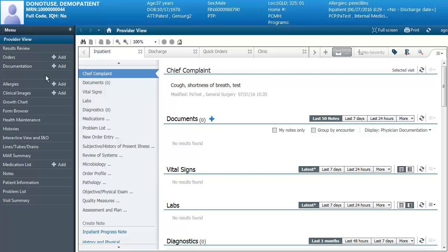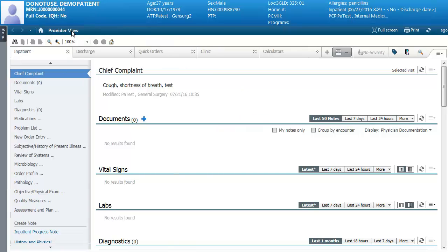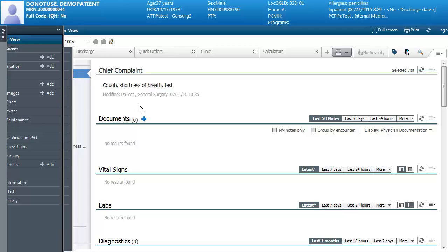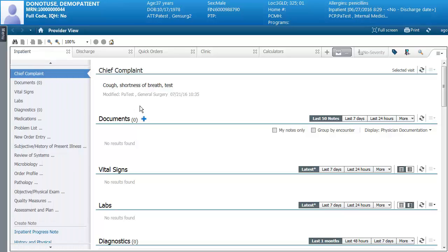You can auto hide your menu by clicking on the push pin and the menu will go away, giving you a larger workspace. If you need to get back to the menu, hover over the word menu and you can go to the different pages again, and when you move away it will auto hide again.